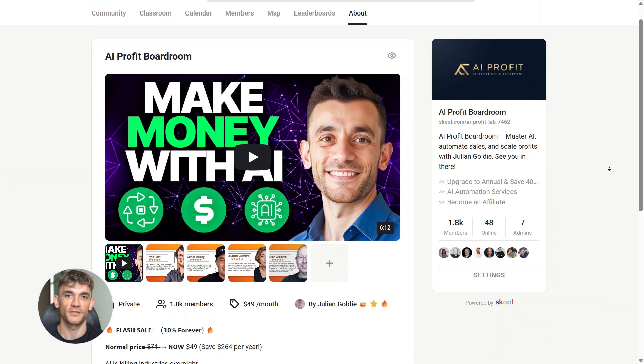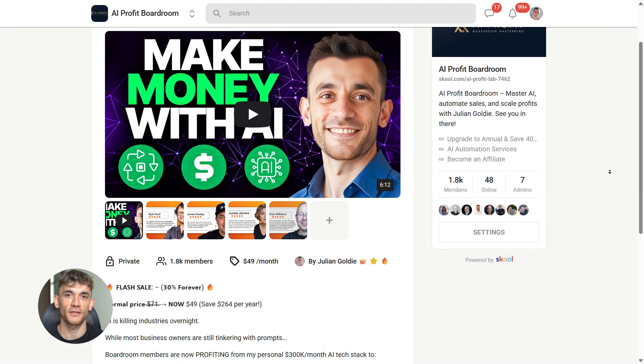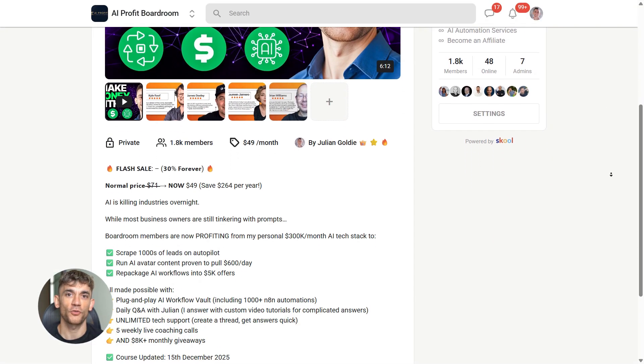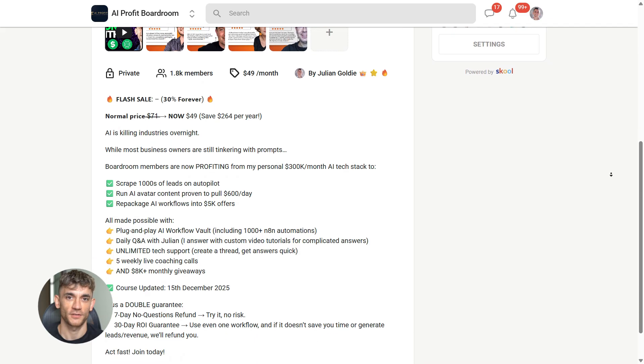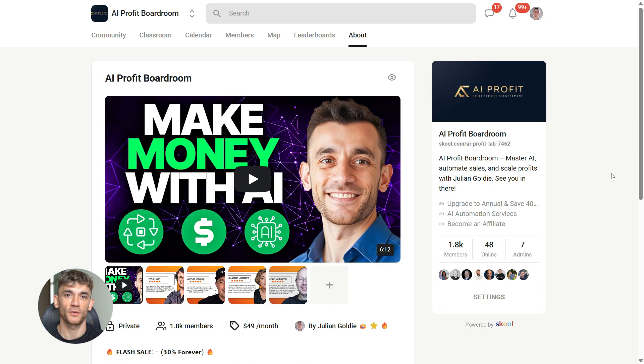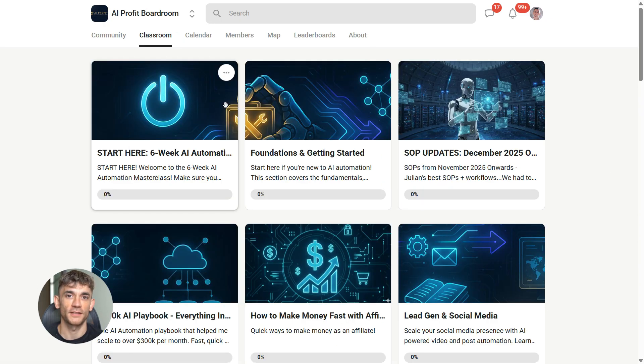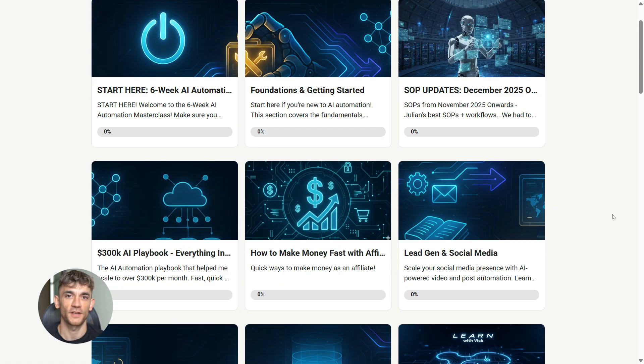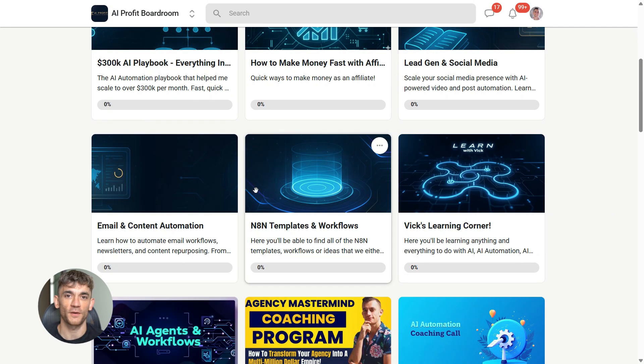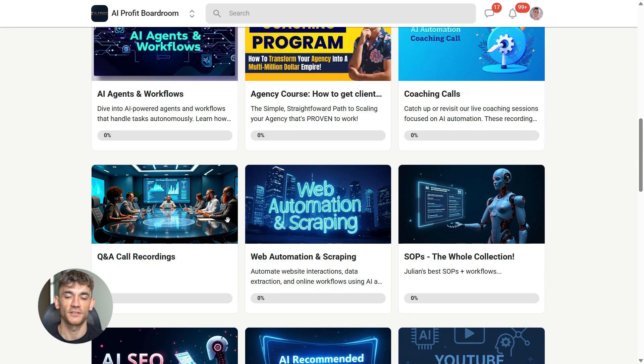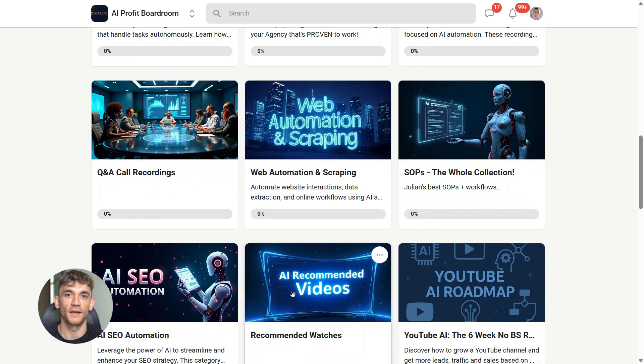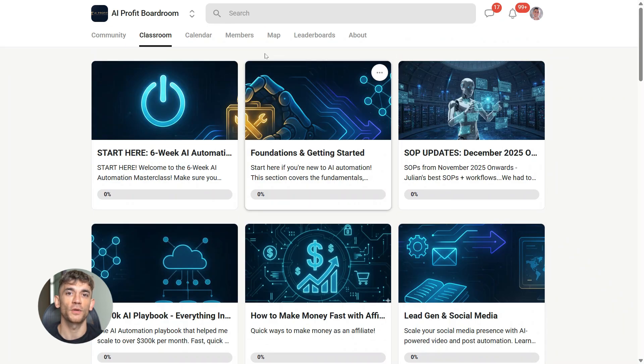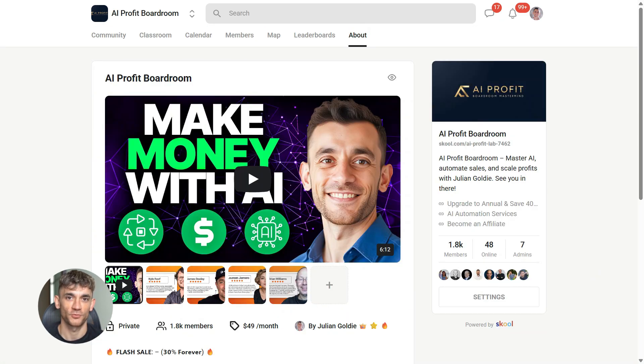And if you want to scale your business and automate tasks with AI tools like Google Gemini, you need to join the AI profit boardroom. It's the best place to learn how to use cutting edge models like this to get more customers and save hundreds of hours with AI automation. You'll learn exactly how to integrate tools like Gemini 3 Flash into your workflows and actually get results with them. Link is in the description.